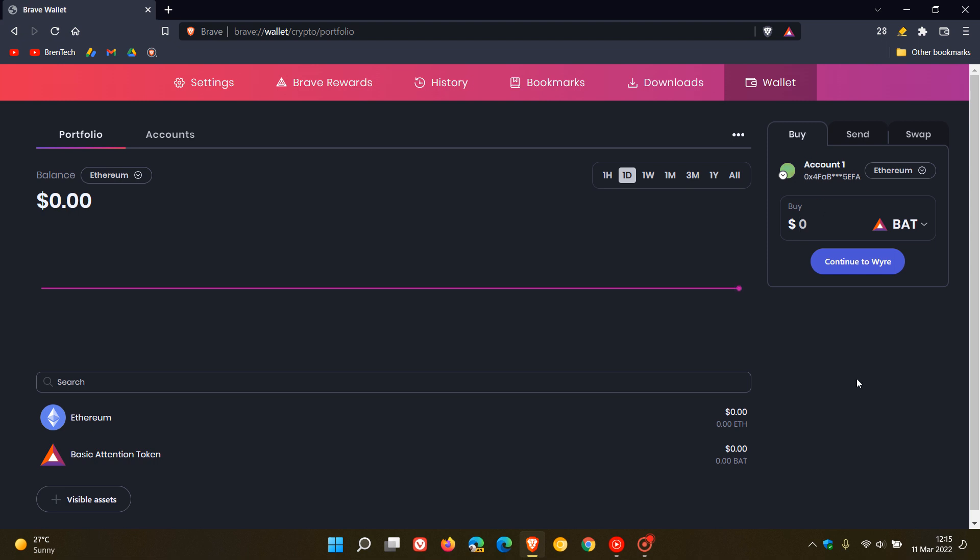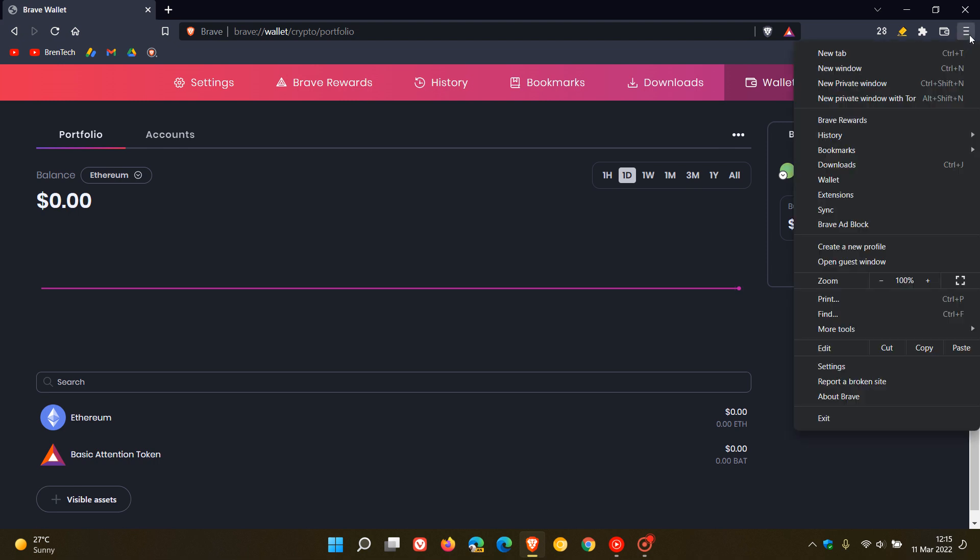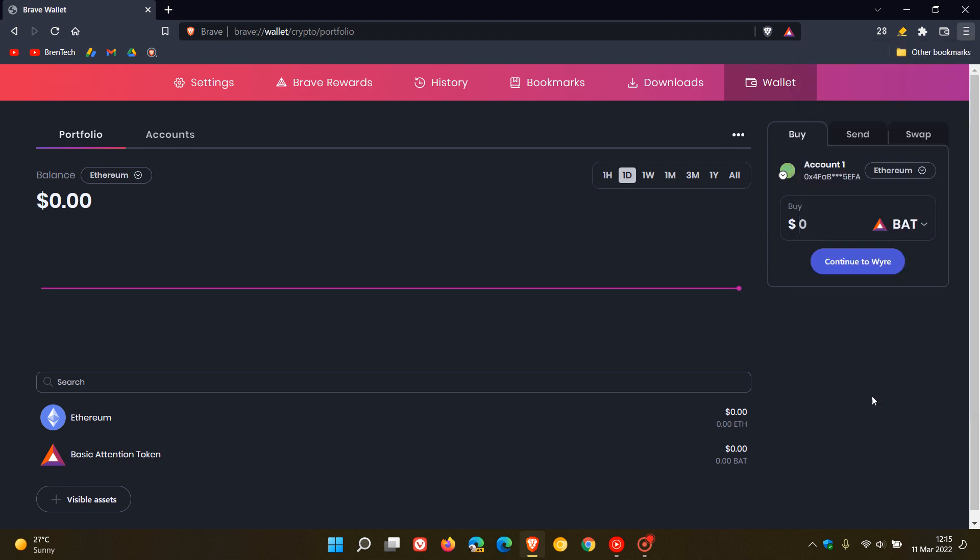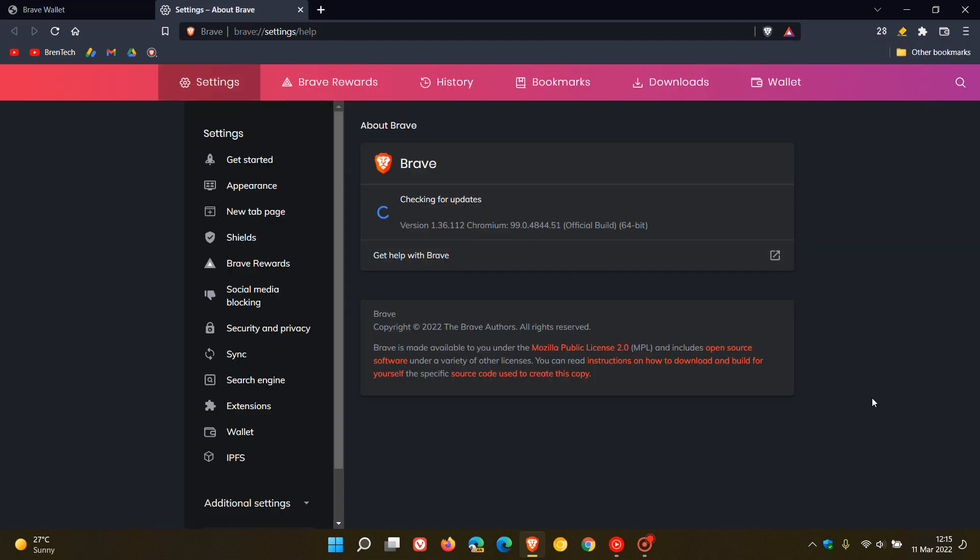Now, if you'd like to check if you have the update, just head to the menu and select About Brave. If it hasn't done so already, this will update you to the latest version, which is 1.36.112. We've gone from 111 to 112 with no new features or version change.